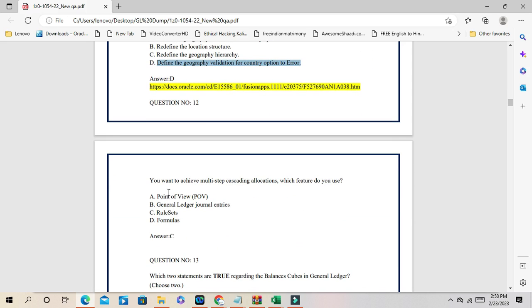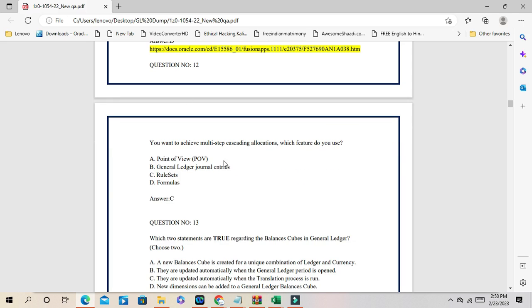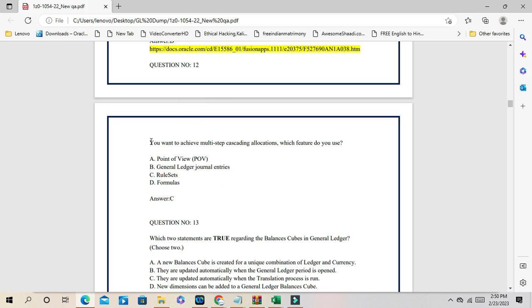Question number 12: you want to achieve multi-step cascading allocations — that means applying allocation rules one after another. In this case, you can use allocation rule sets. In one rule set there will be multiple allocation rules combined together. The correct answer is C.